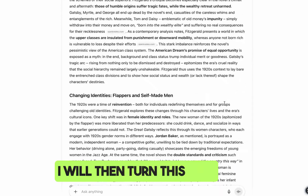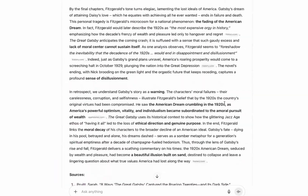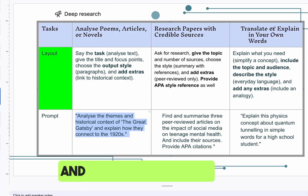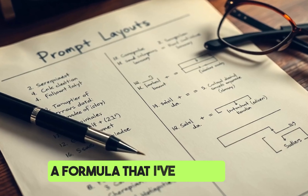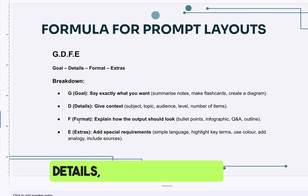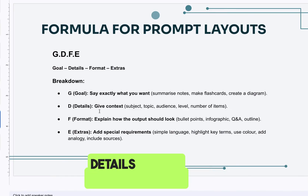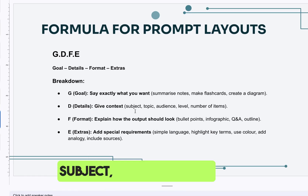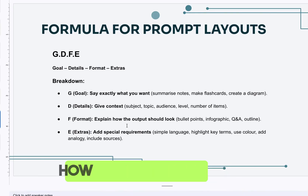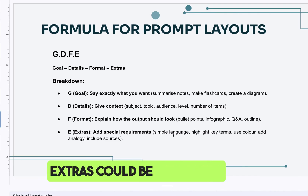I'll then turn the response into a table and finally into a mind map for an overview. That's how I'll use this for my research. Finally, here is a formula I've derived for prompt layouts — GDFE: Goal (say exactly what you want), Details (context, subject, topic, audience level, number of items), Format (bullet points, infographic, question and answer, etc.), and Extras (language, key terms to highlight, color coding, etc.).